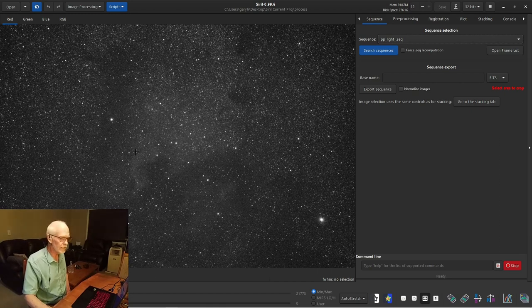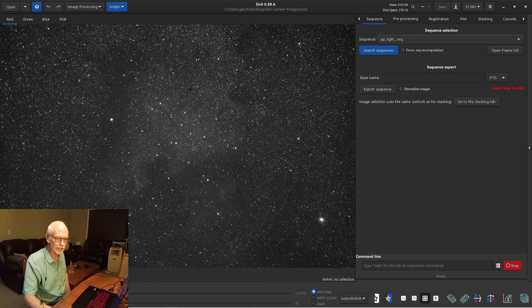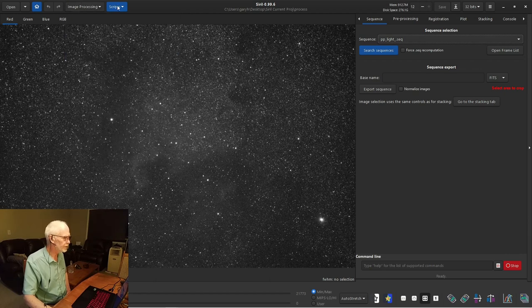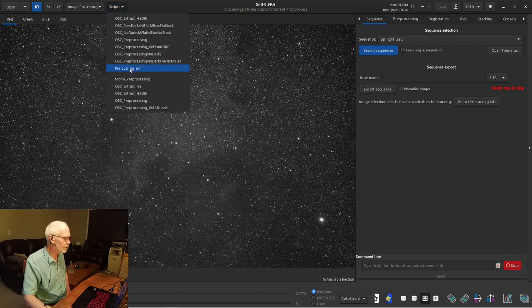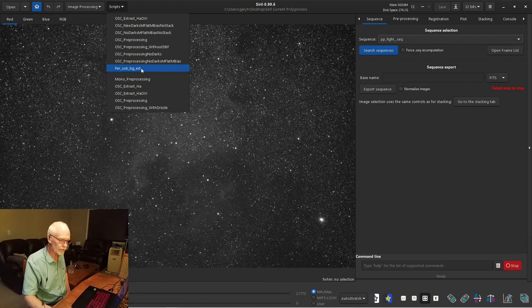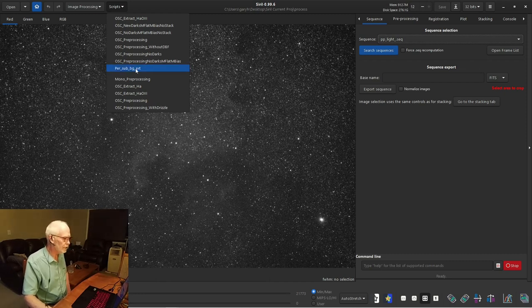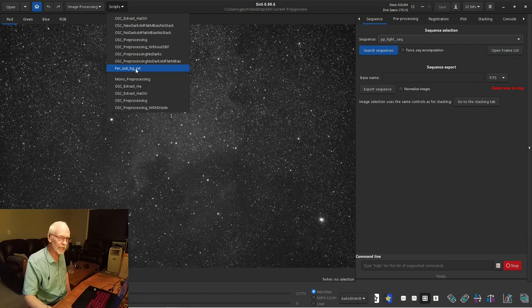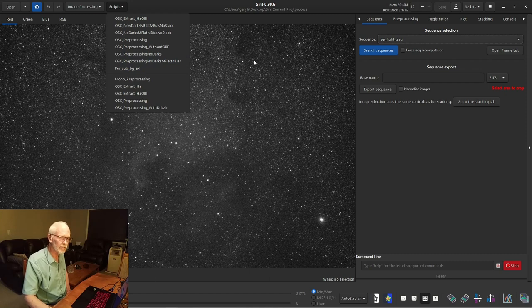If we stack our stack, there's a tool in here called background extraction, which gets rid of gradients. But if that's not effective for you, there's another script in here, scripts called per sub background extraction. So if I run this script right now, it'll generate two more sequences of lights. One will be every sub with a gentle background extraction done on it. And then the second one will be a registered version of that.